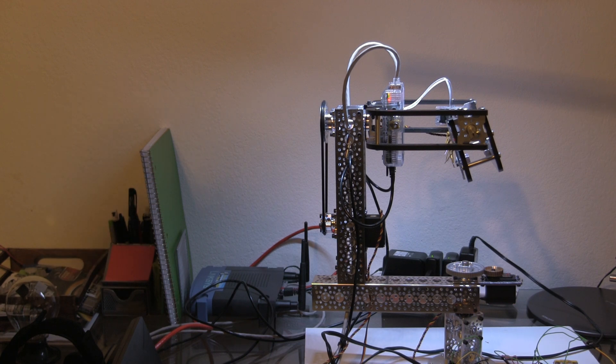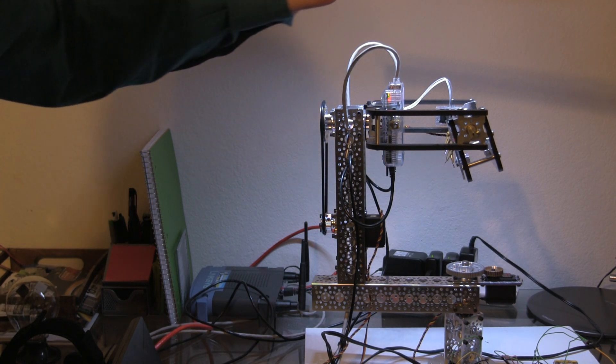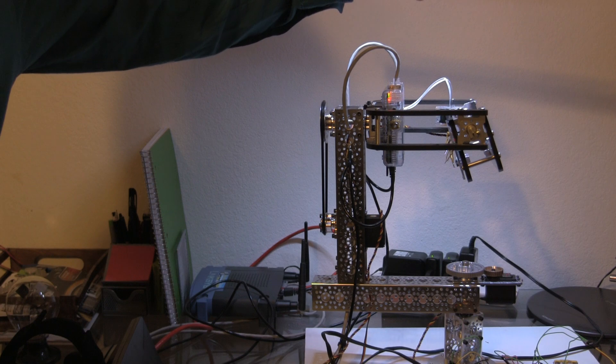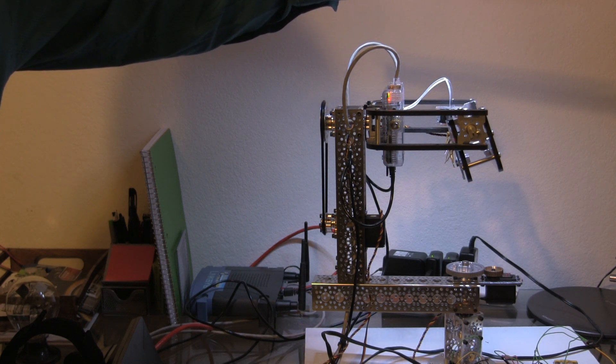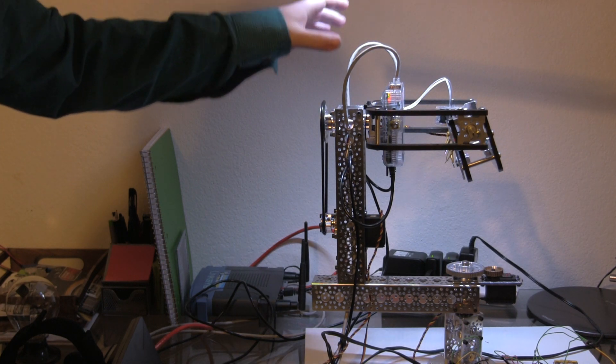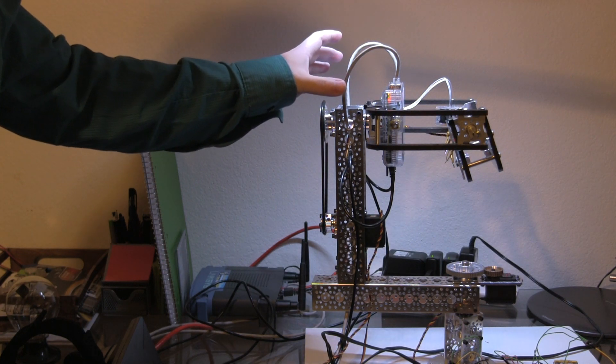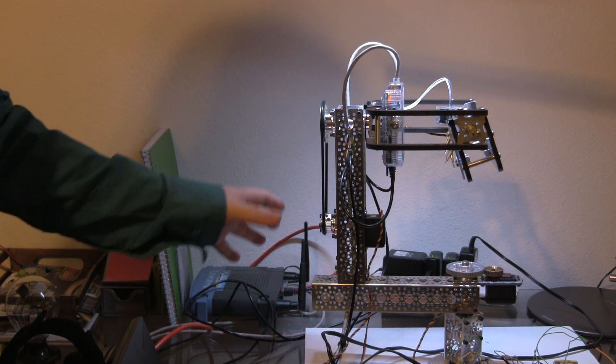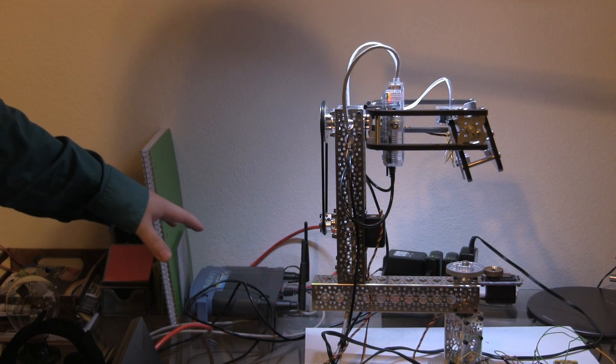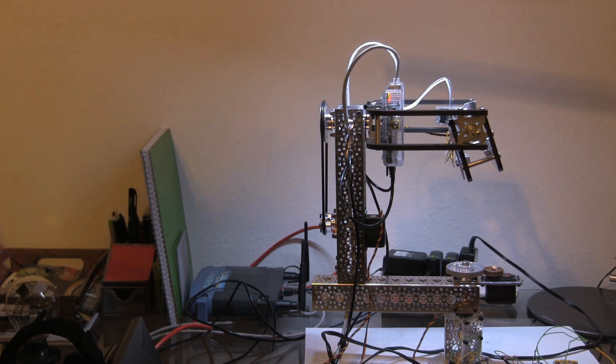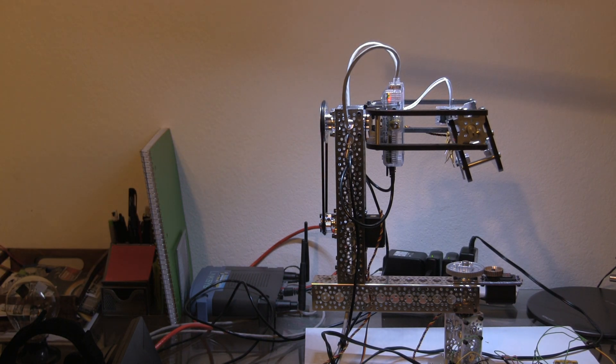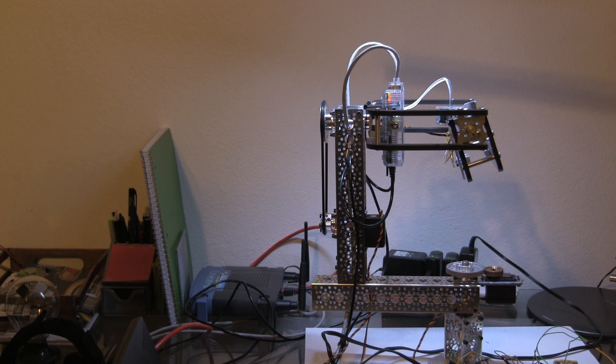The cameras are two Pi Noirs connected to Raspberry Pis, each going into the network. The video is captured on my PC using a combination of the FFmpeg library and the OpenCV library.